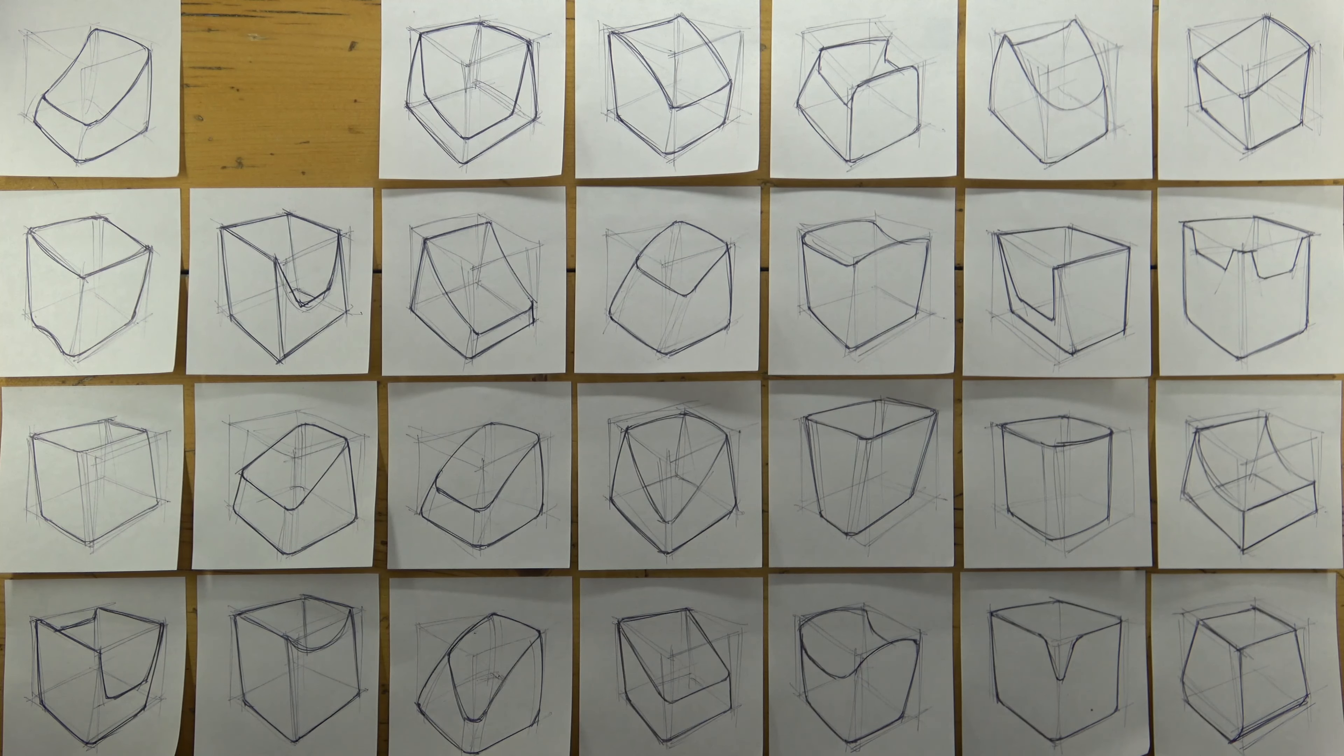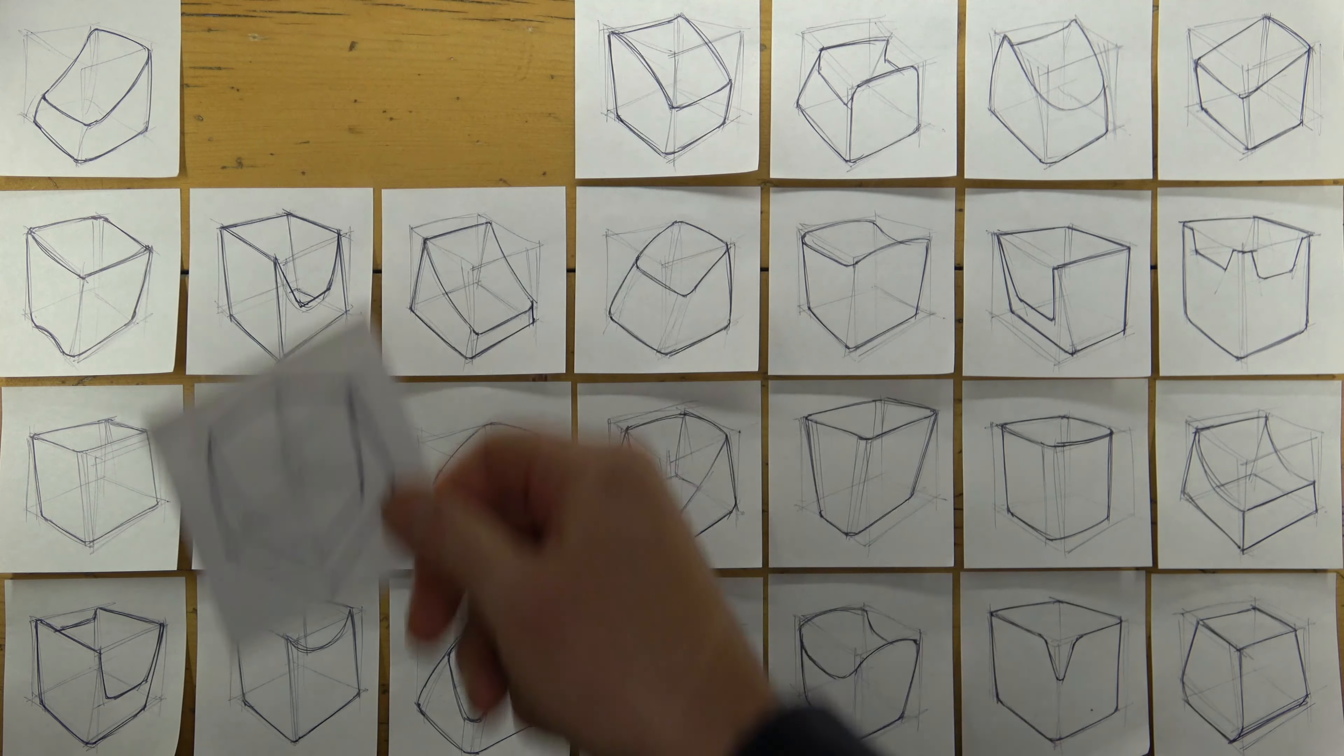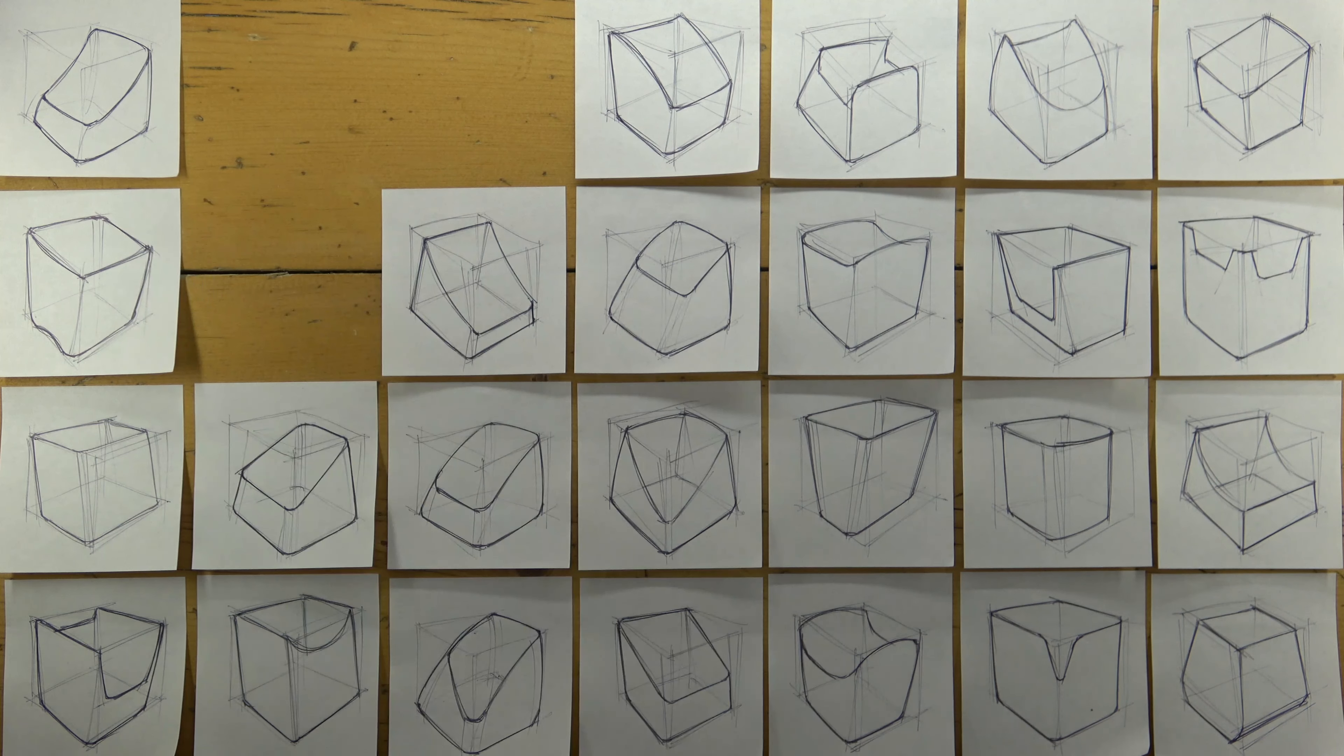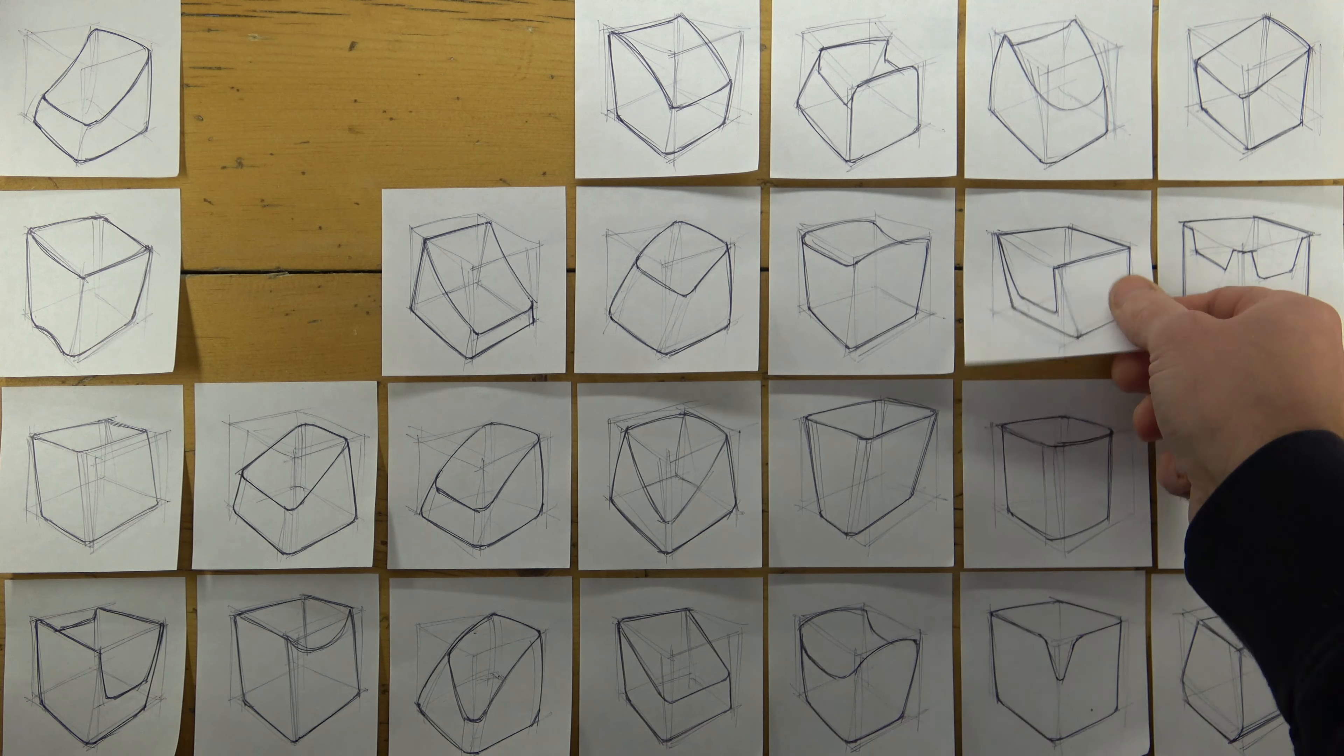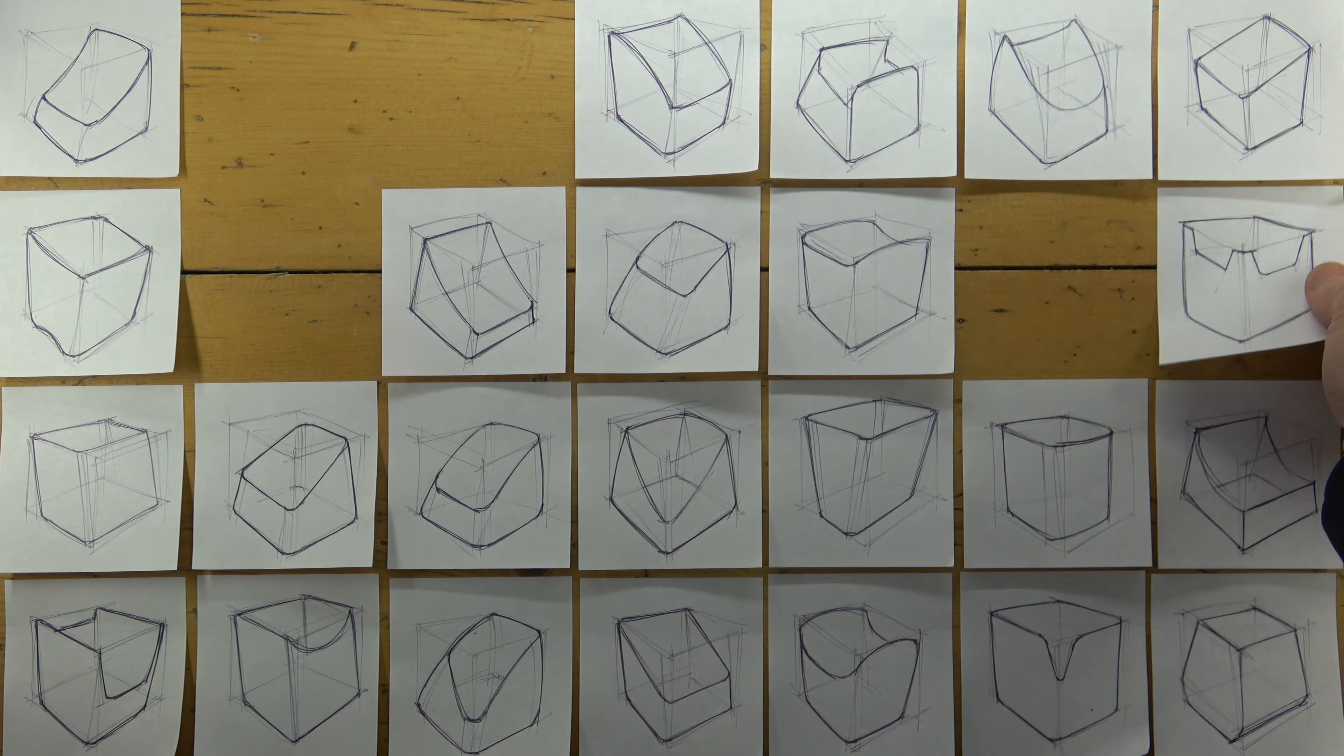Having generated lots of ideas in my previous video, I'm choosing which ones I want to explore further as my process of ideation continues.